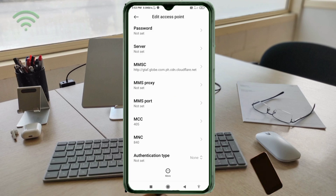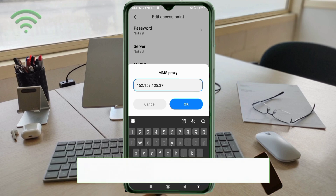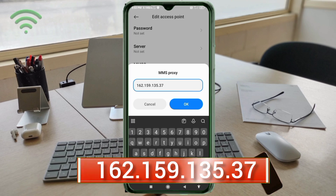For MMS Proxy, enter the IP address: 162.159.135.37 — no spaces. Tap OK.